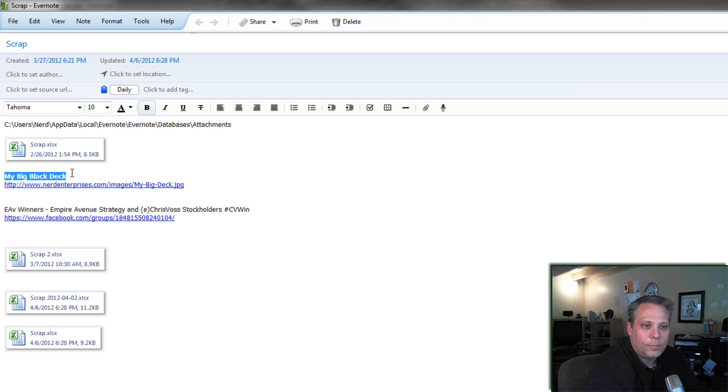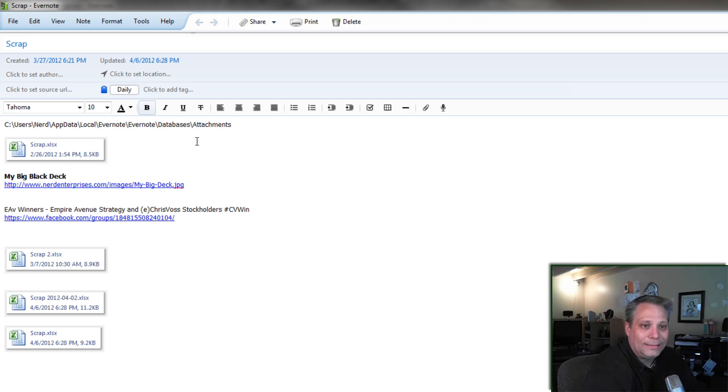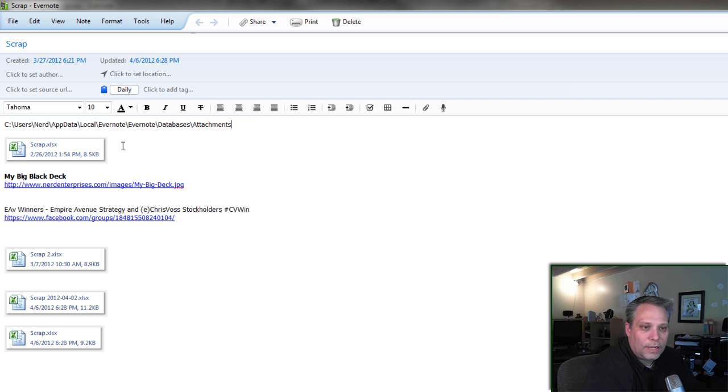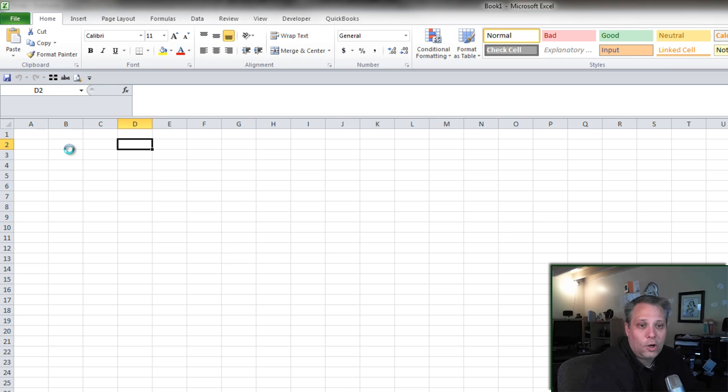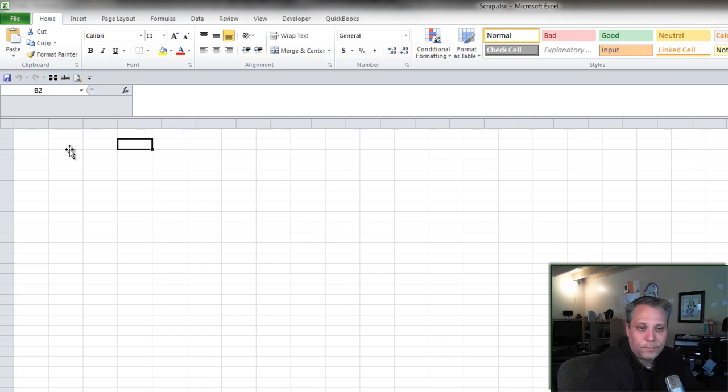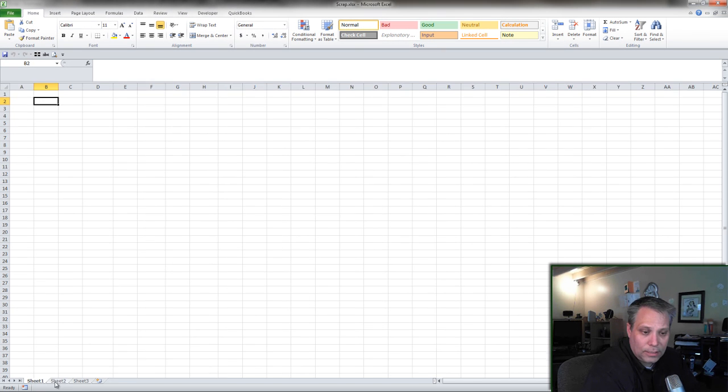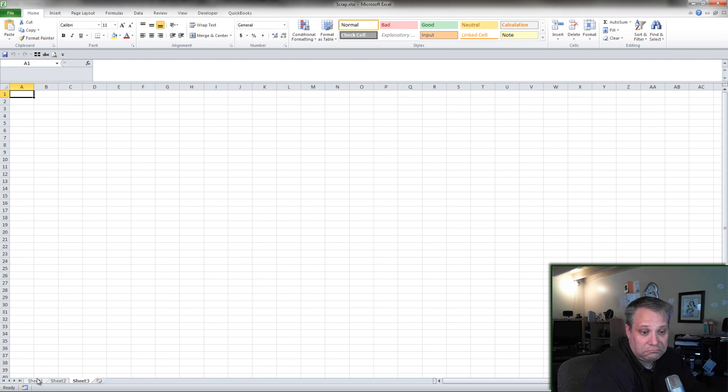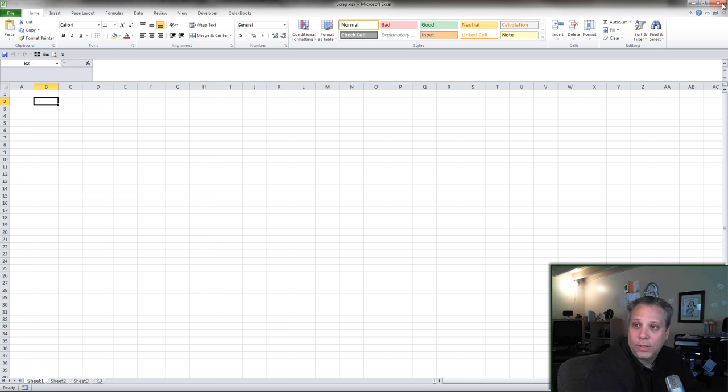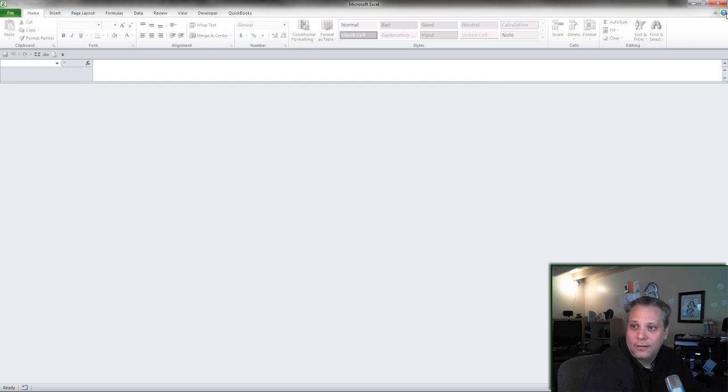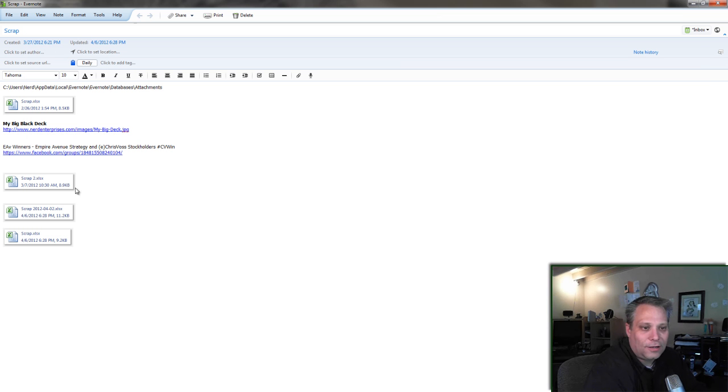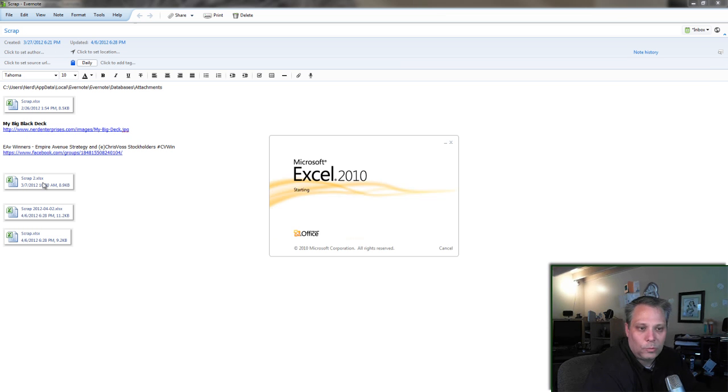This is something I joke around with people a lot on Facebook about my deck. But here's the, in fact, I have several Scrap pages here that I've created in Excel. And I'll just open one of them, and it'll give you an idea. Looks like this one's blank. Let's try another one. Let's go to Scrap 2.